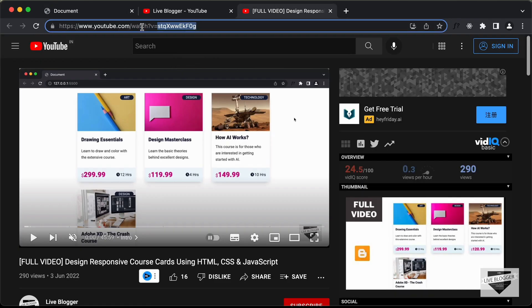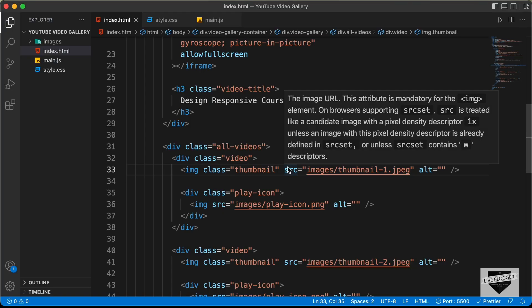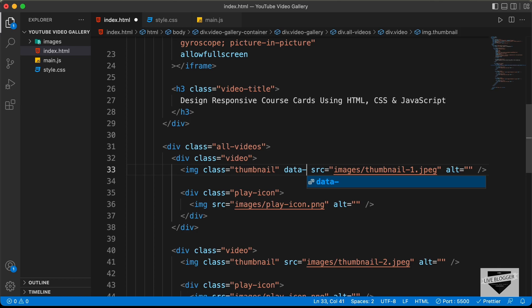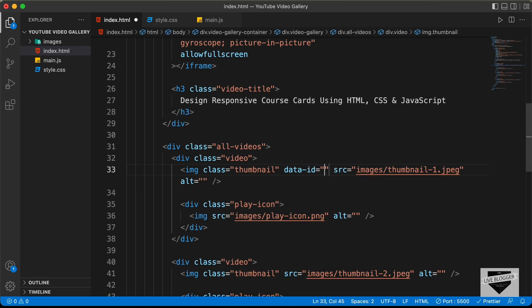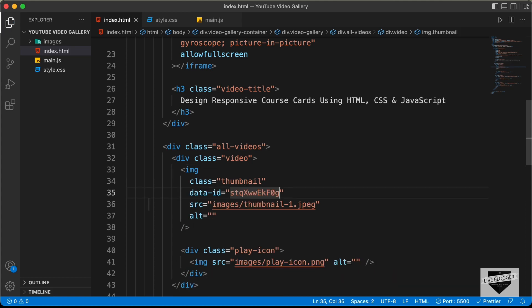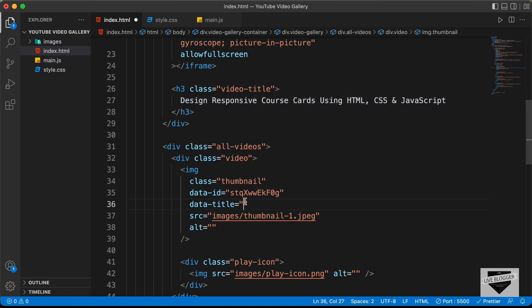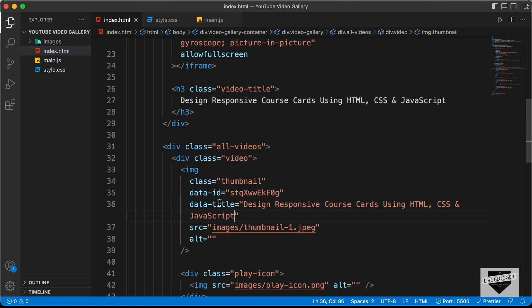For the first thumbnail, let's copy the video ID and go back to VS Code to add a data attribute. We type 'data-id' and set it equal to this video ID. We also add 'data-title' equal to the title of the video. That's it with the data attributes of the first image.